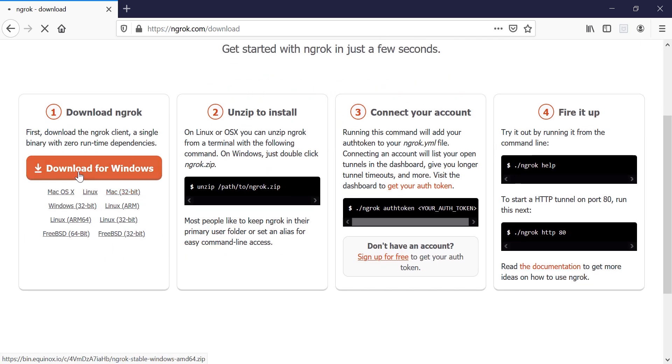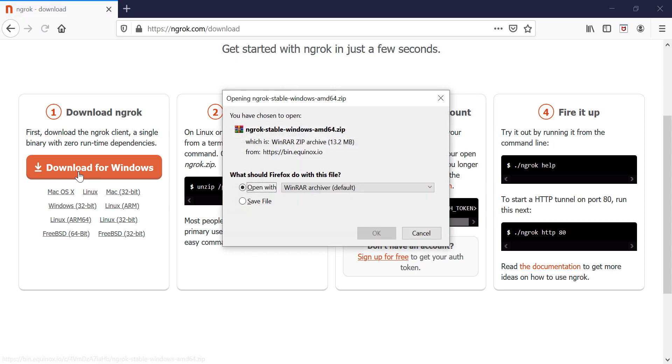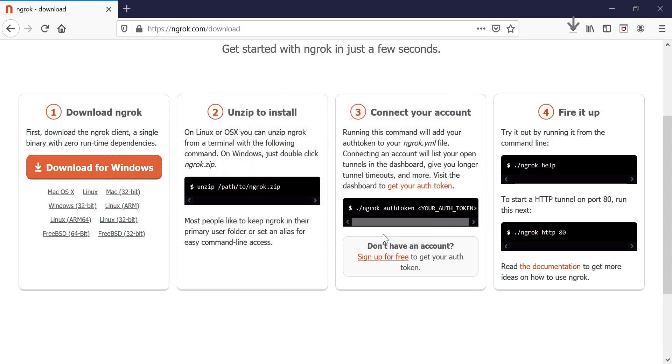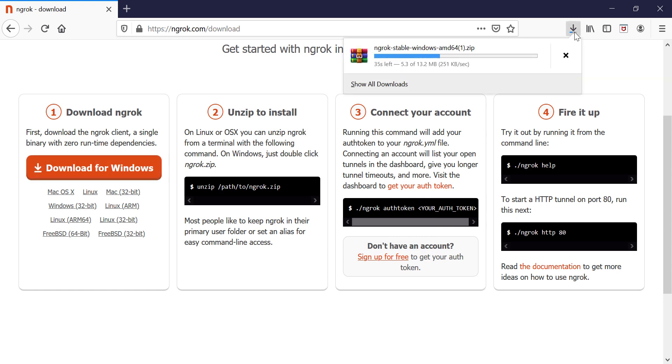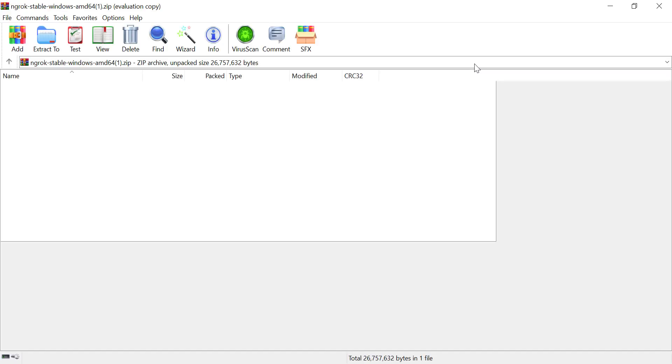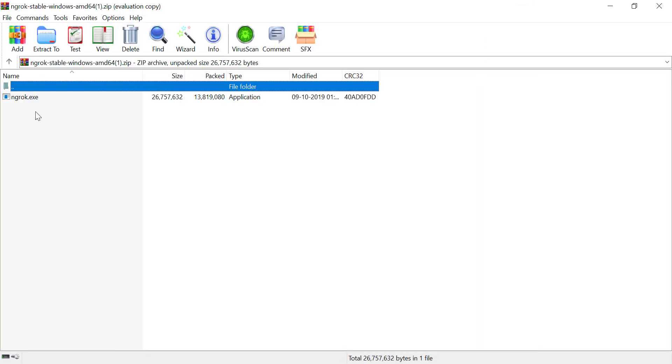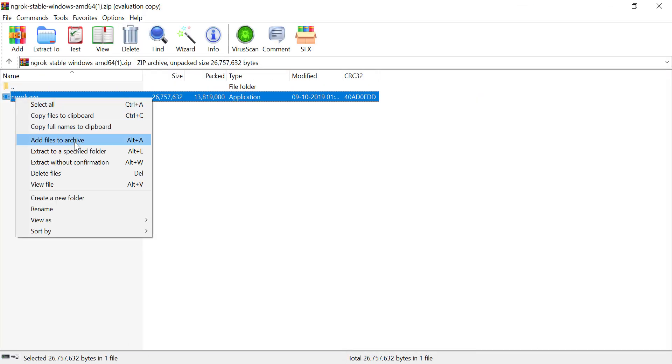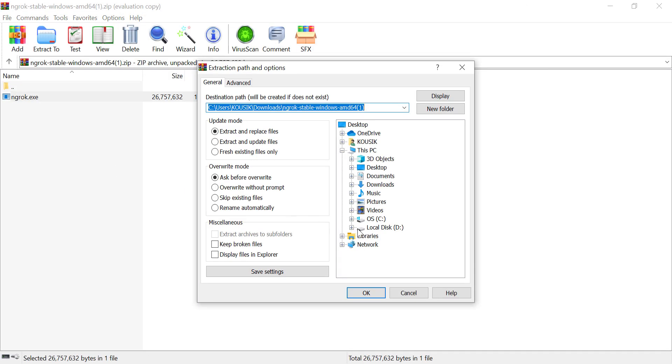And from their official site download ngrok for your operating system. For me it is Windows. It will take a few moments to be downloaded. Download is completed now. Unzip the downloaded file to any specific location.